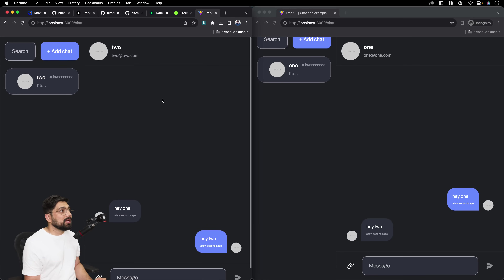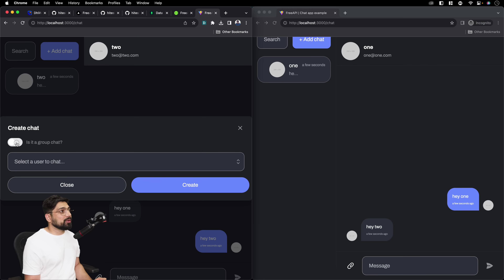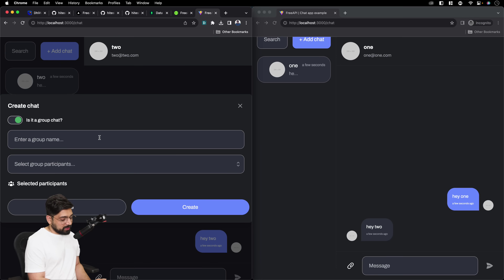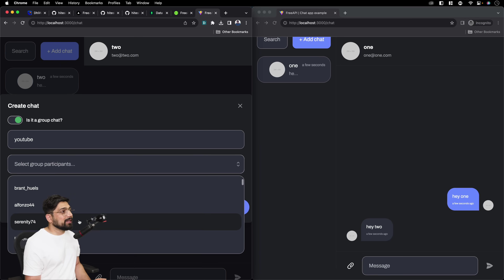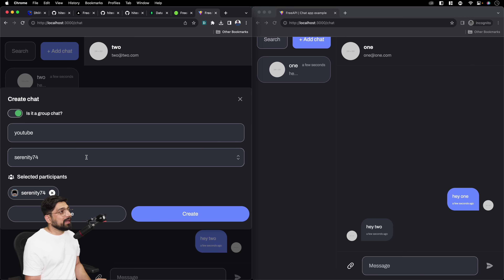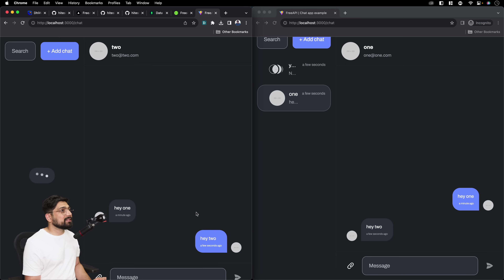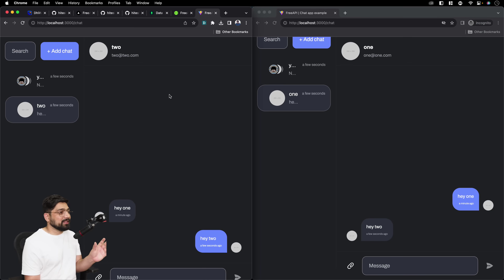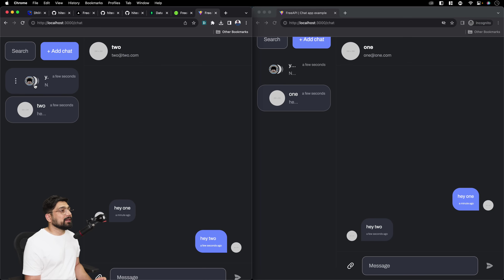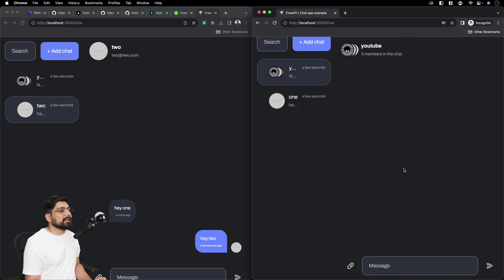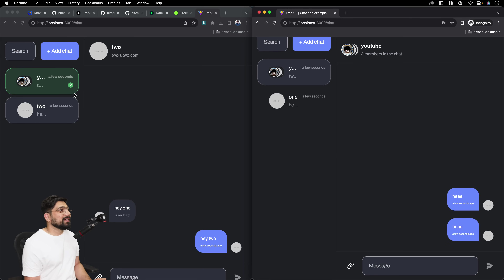You can also add a group chat. If it is a group chat it needs a name — let's call it 'YouTube.' Add participants that are already seeded in the database. Add user 'two' as well. Create it immediately. We get the name of the group and can see who is there. The other user can send a message to the group chat. I can see there are two messages received cleanly.